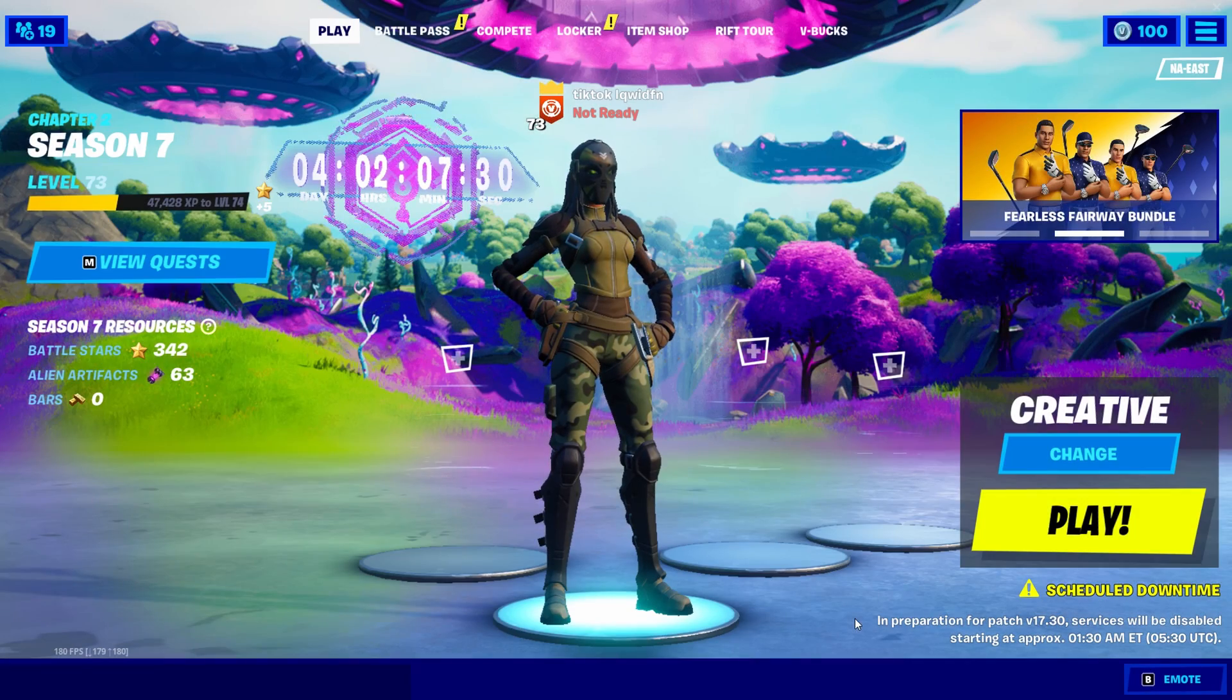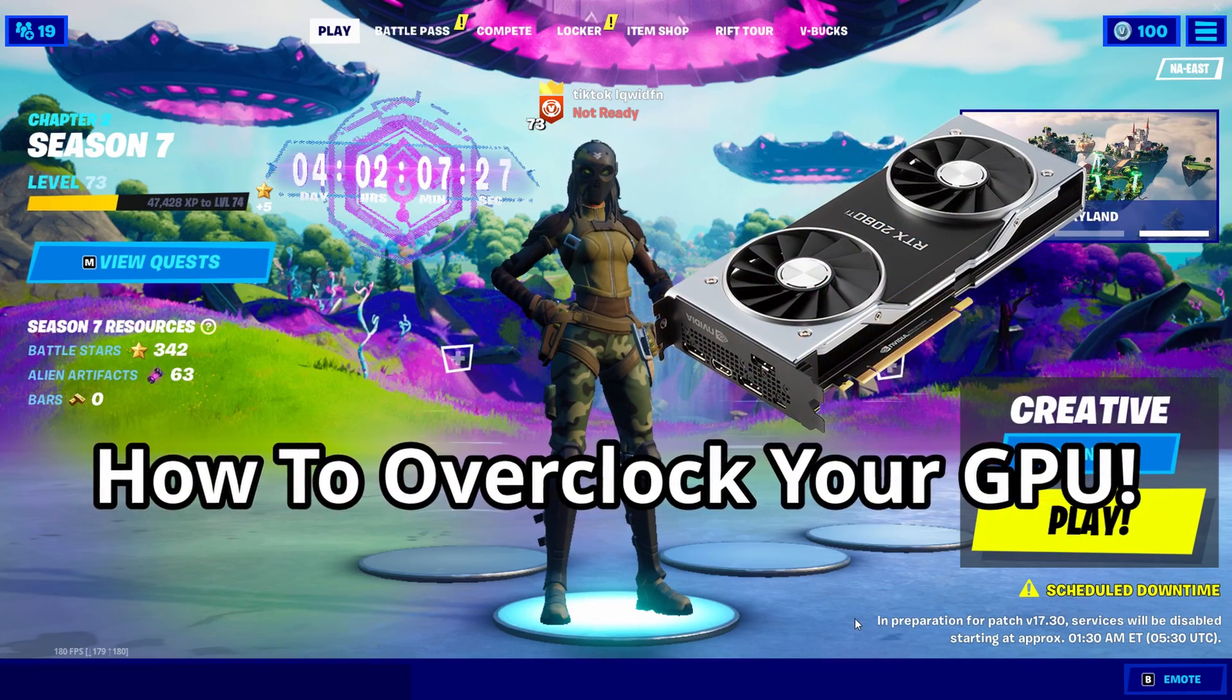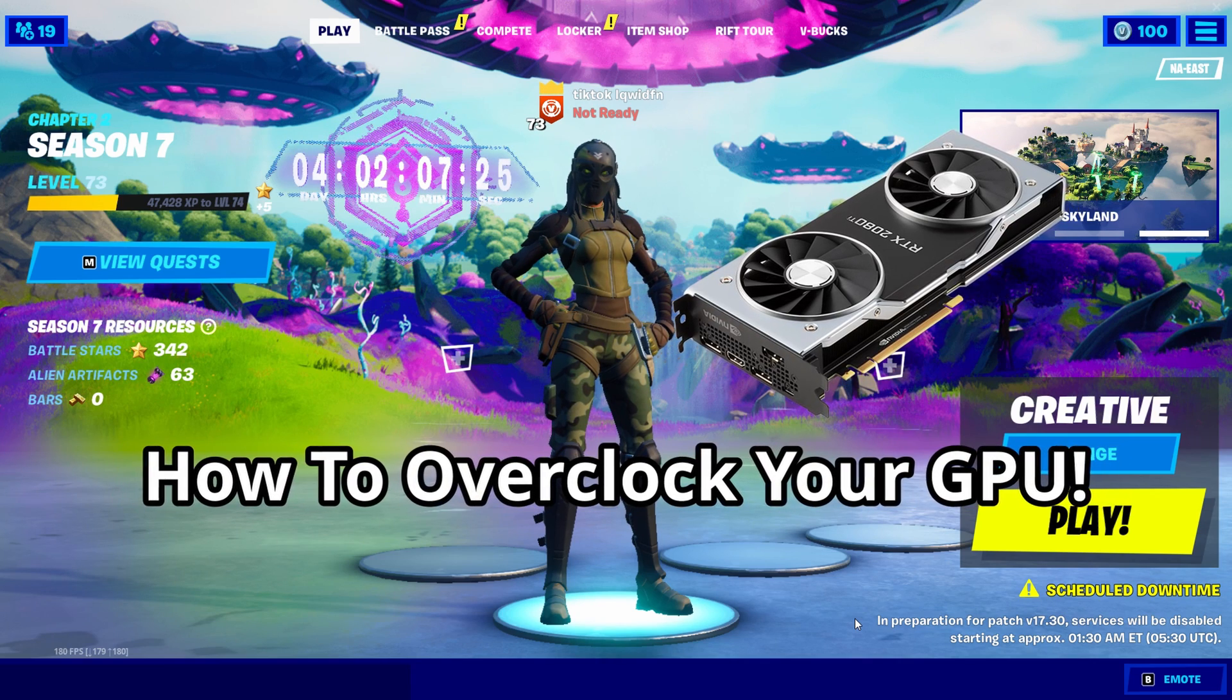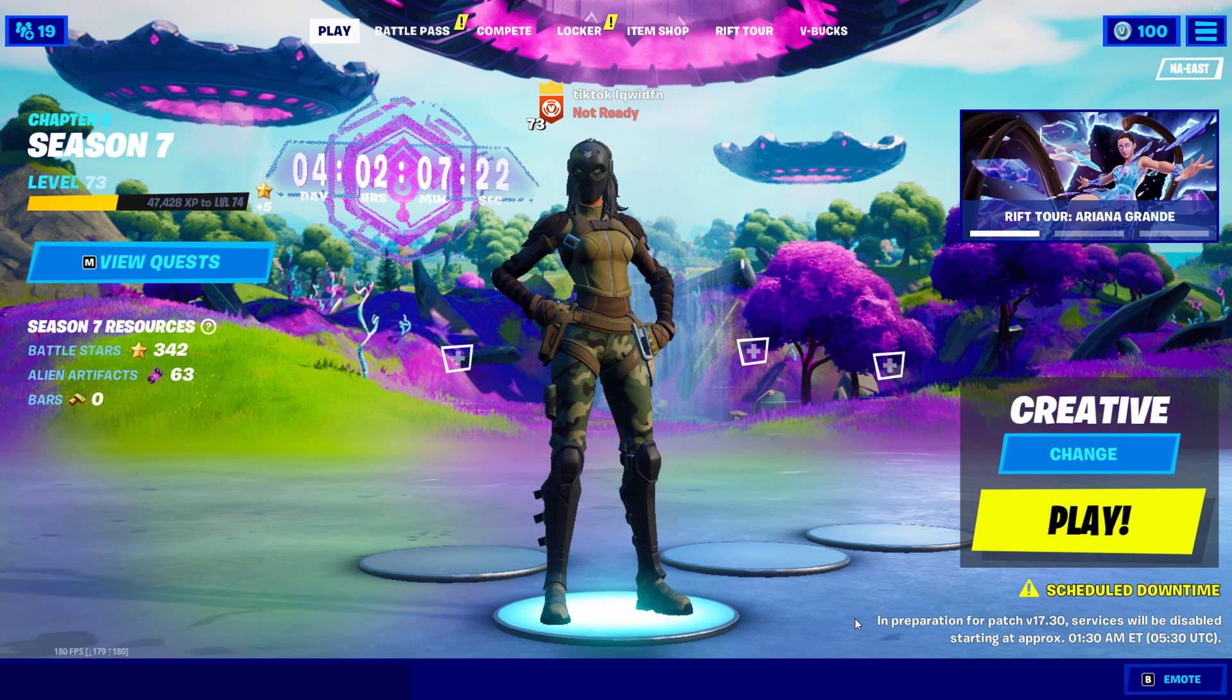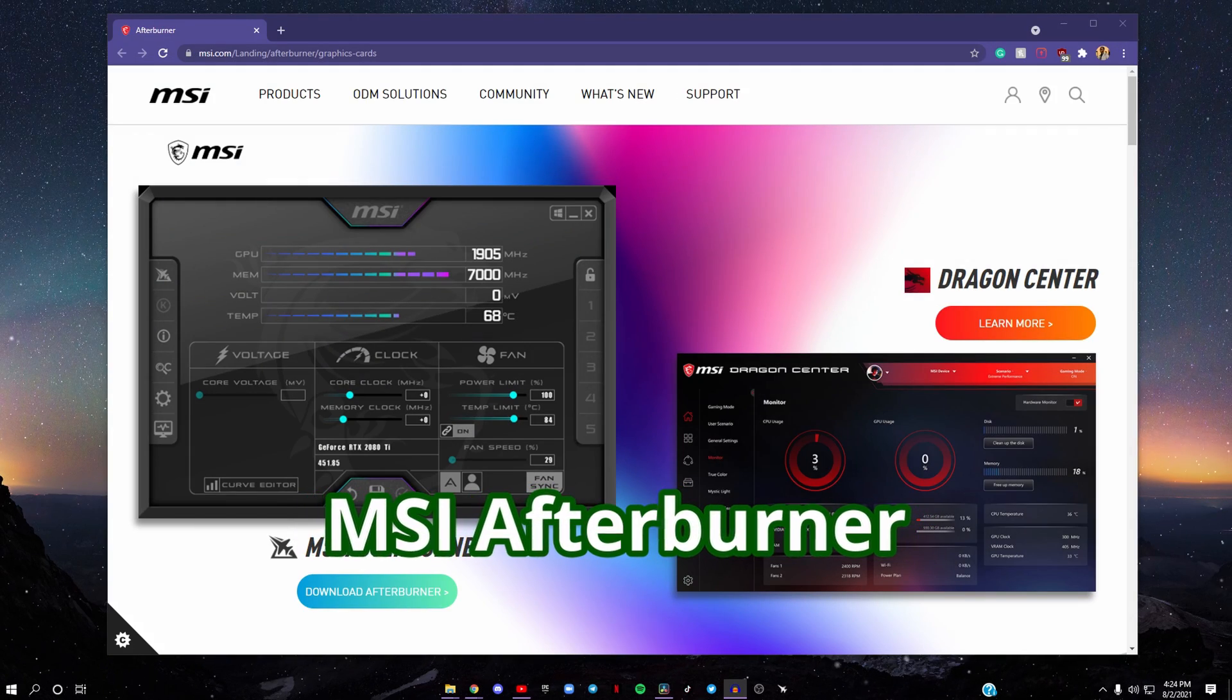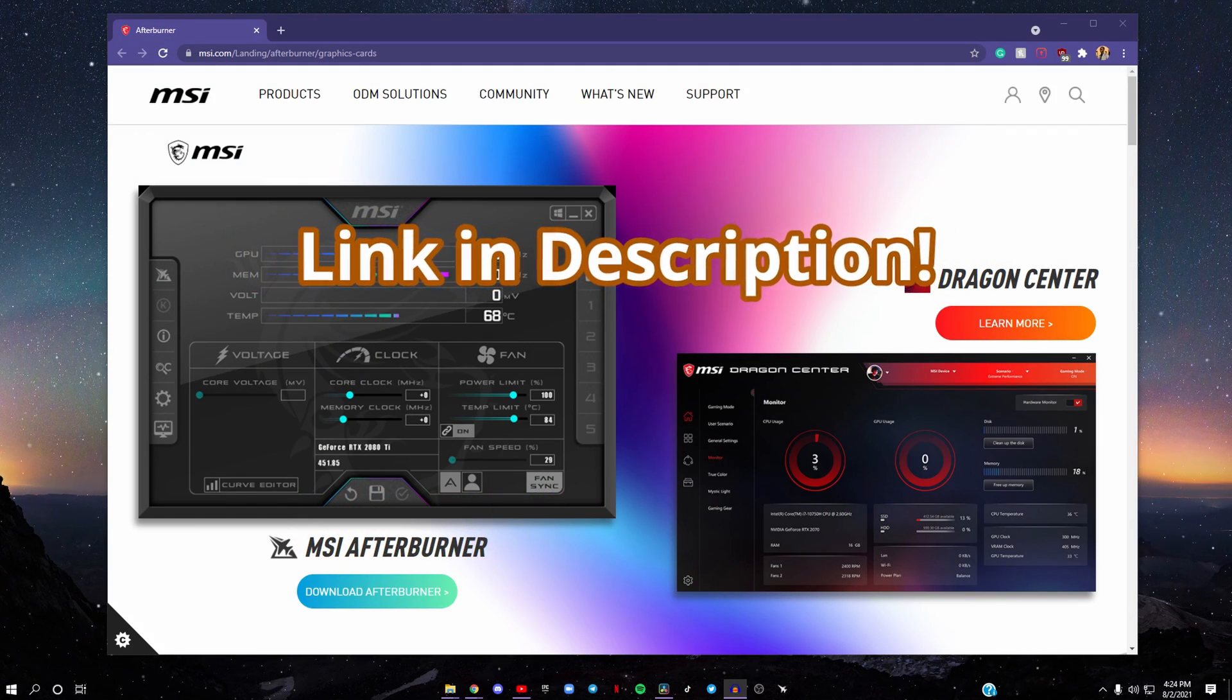What's going on guys, in this video I'll be teaching you how you can overclock your GPU, your graphics card. Let's get into it. The program we'll be using is called MSI Afterburner. I'll leave the link down below in the description, and the best part is that it won't harm your PC at all.